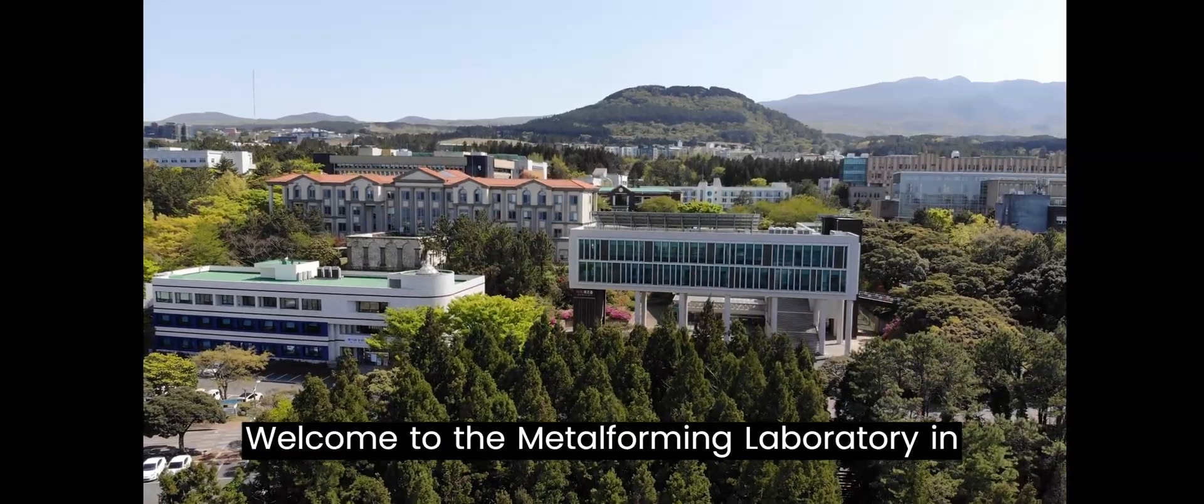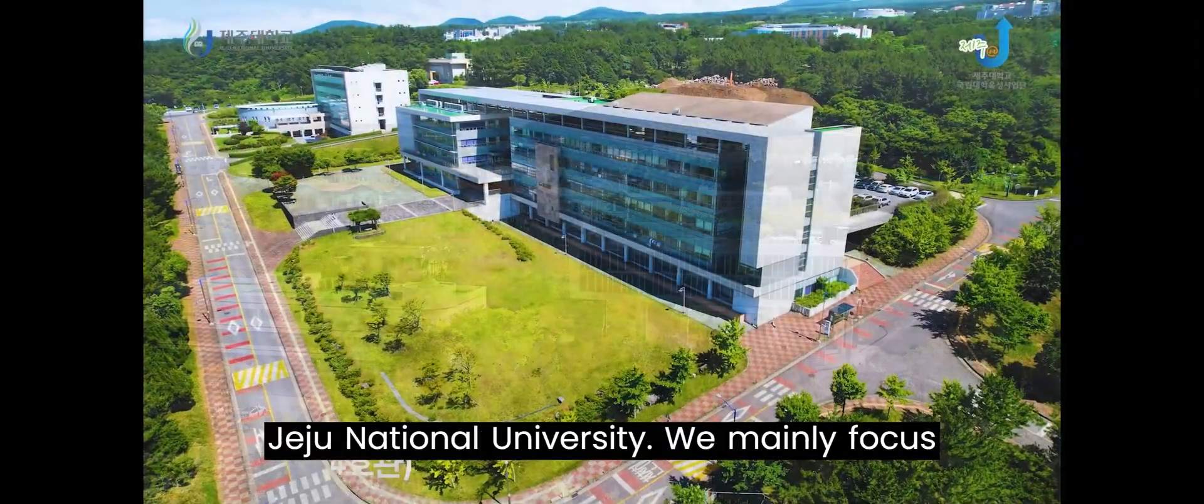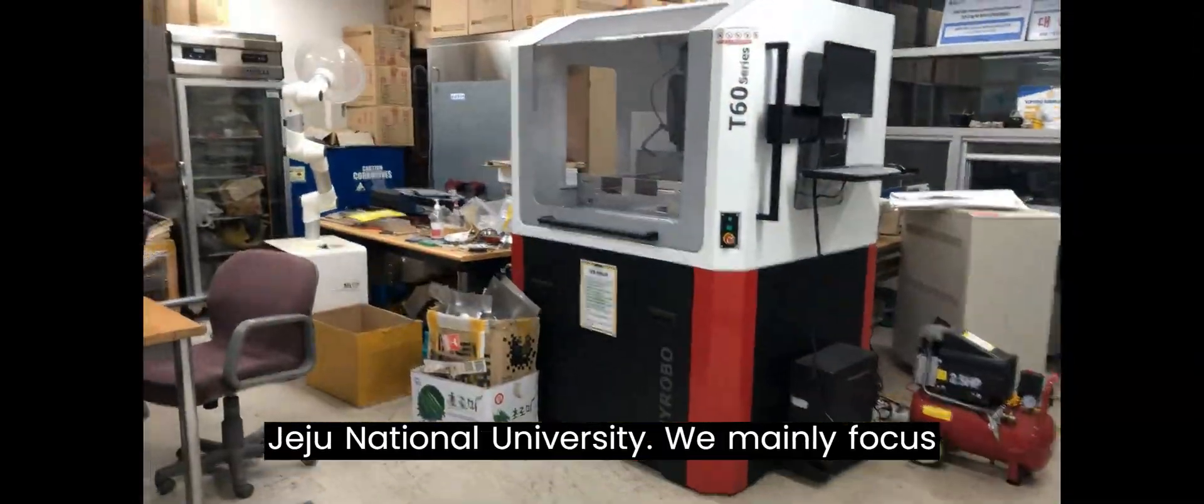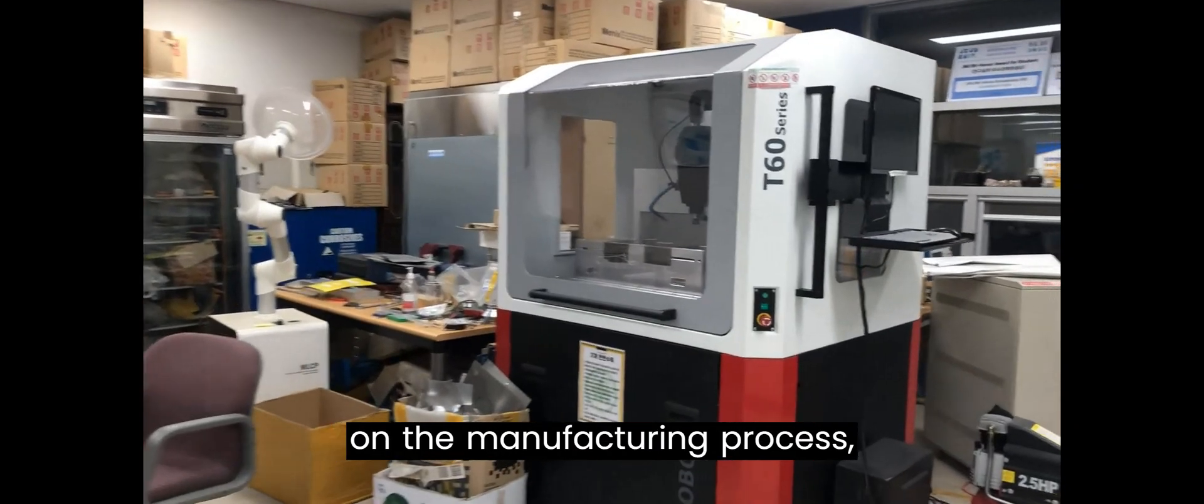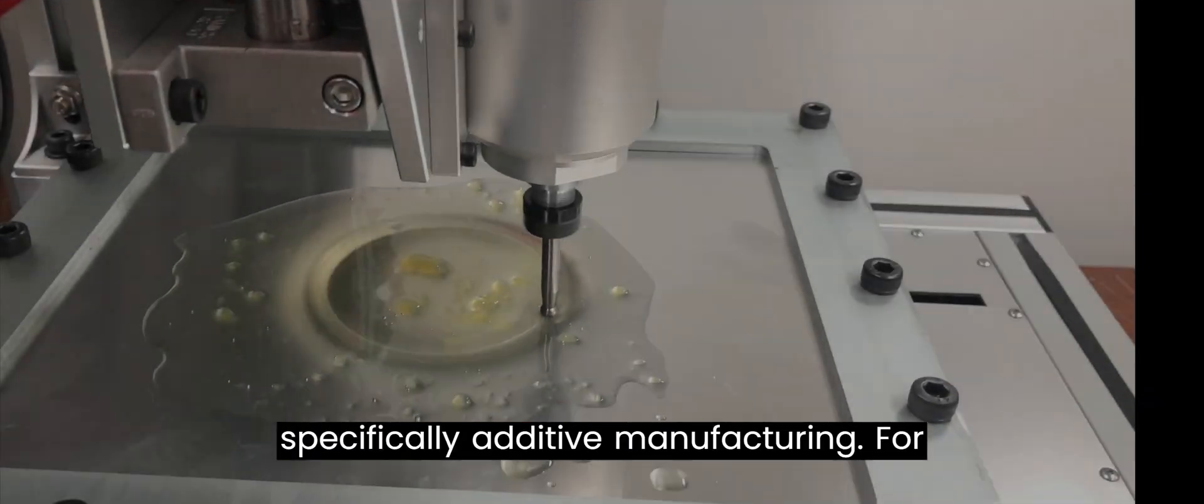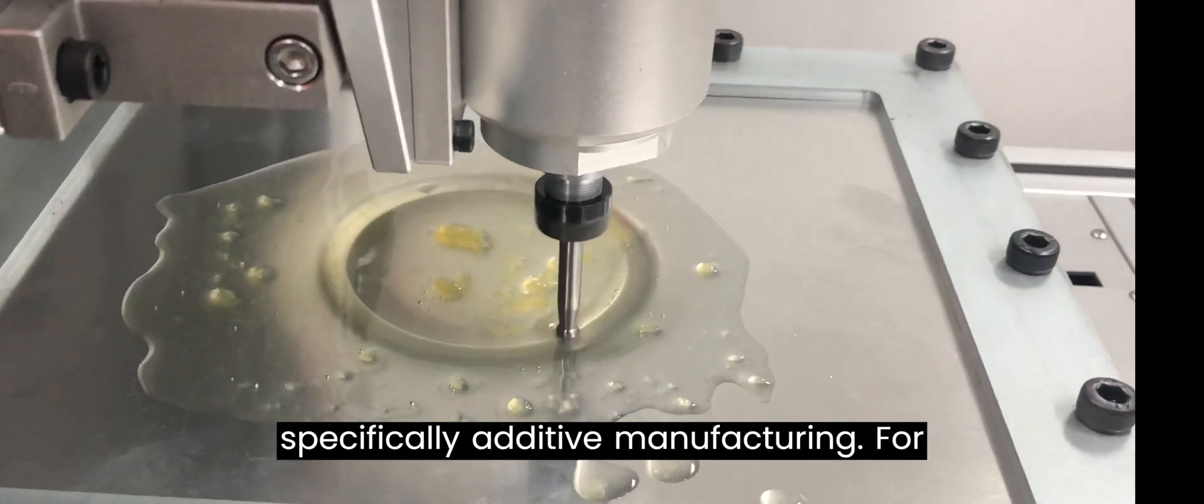Welcome to the Metal Forming Laboratory in Jeju National University. We mainly focus on the manufacturing process, specifically additive manufacturing.